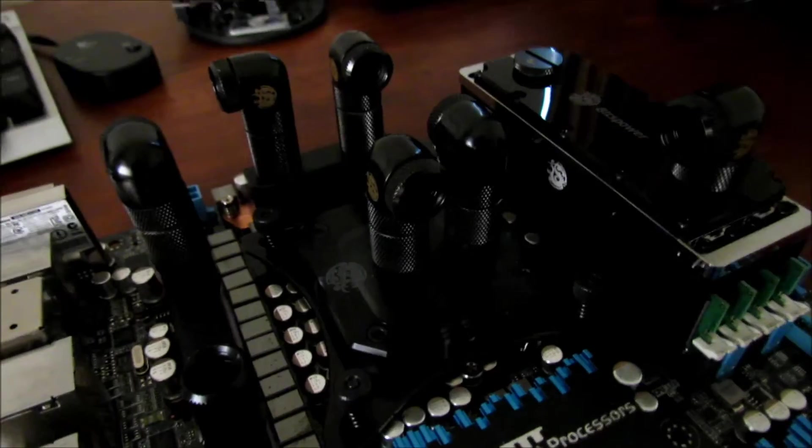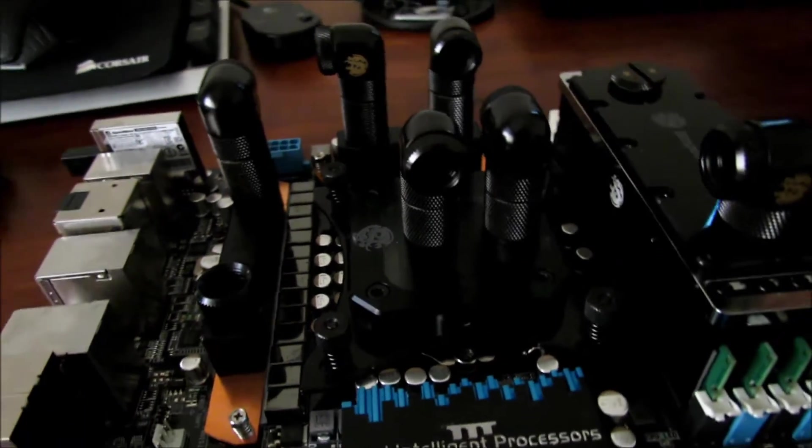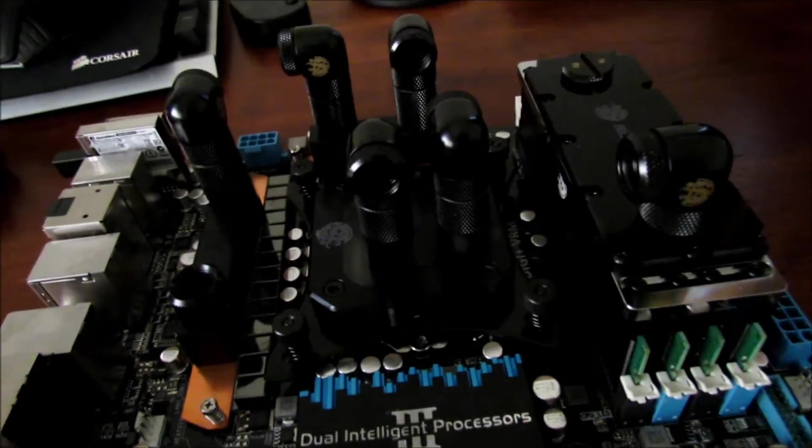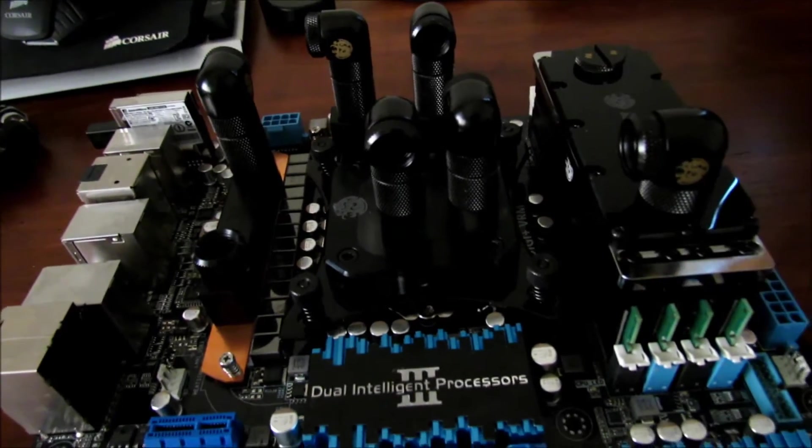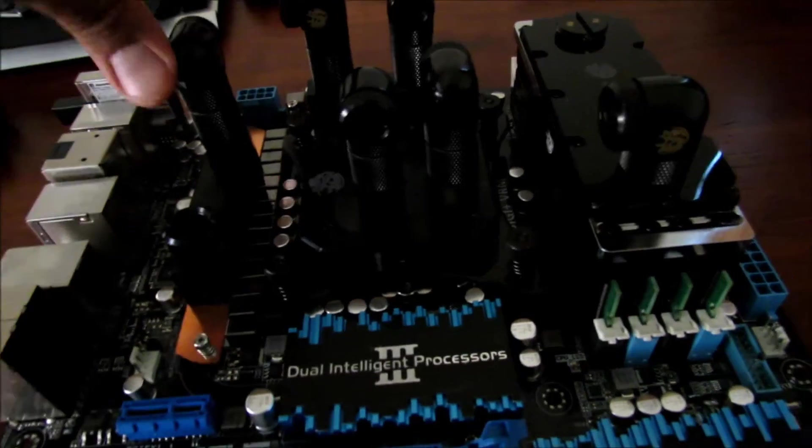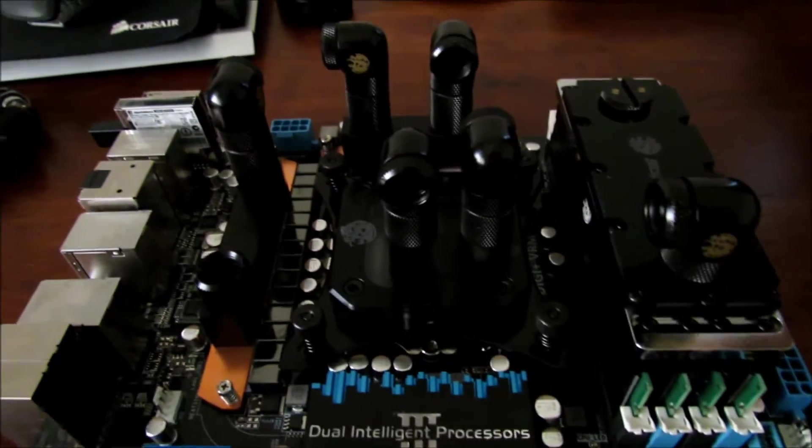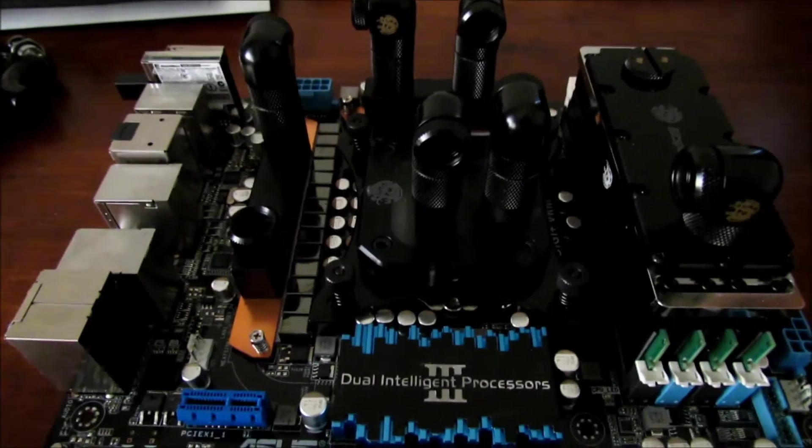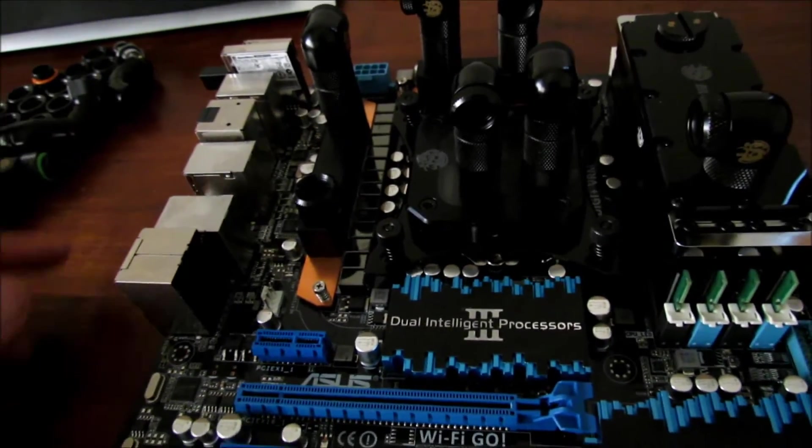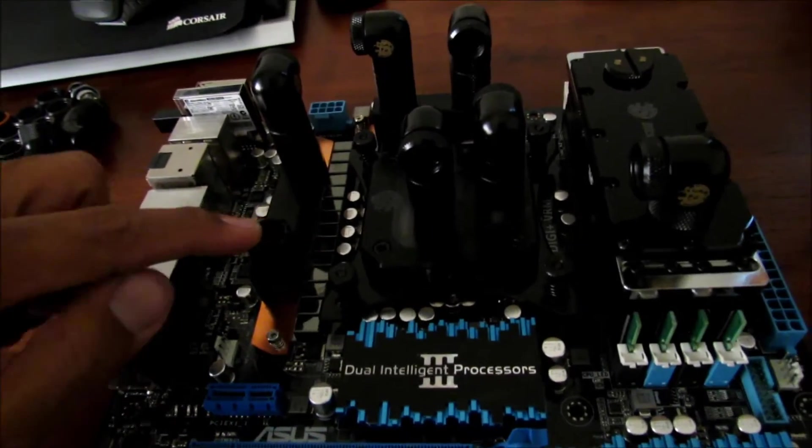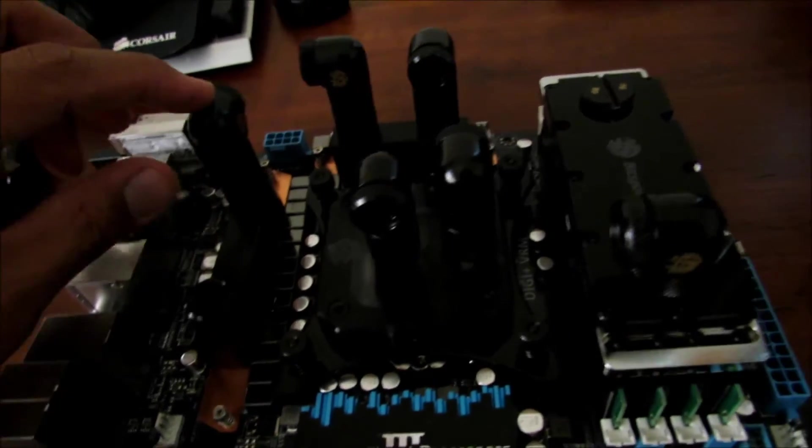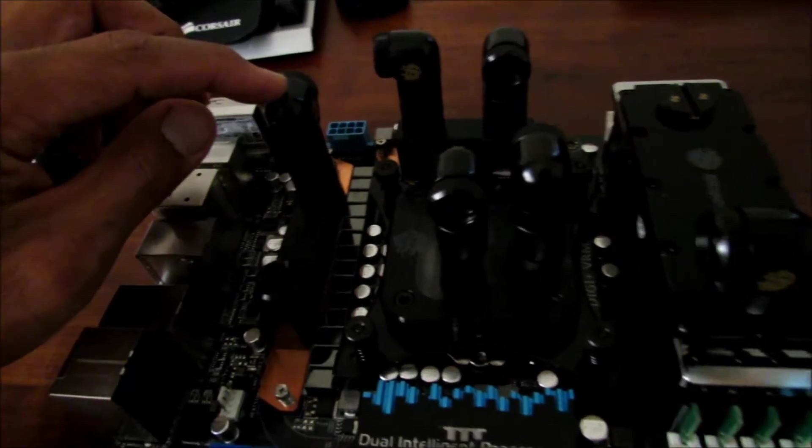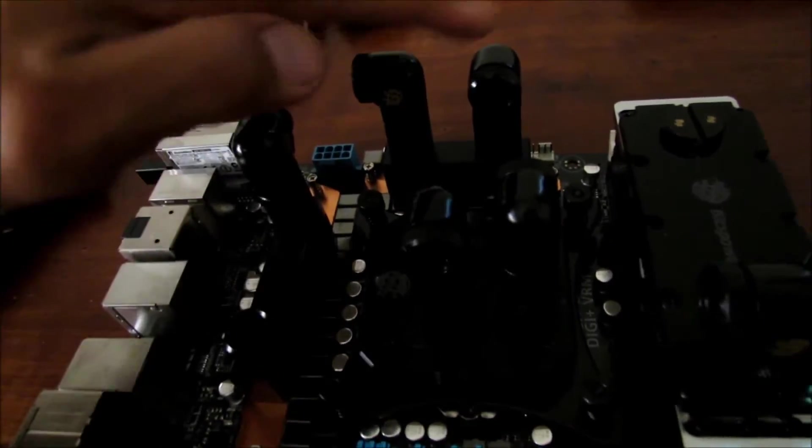So the original loop used to be like this. It used to come in from this side, from the red, well this way, from out of the VRM to the other VRM block into the inlet here.